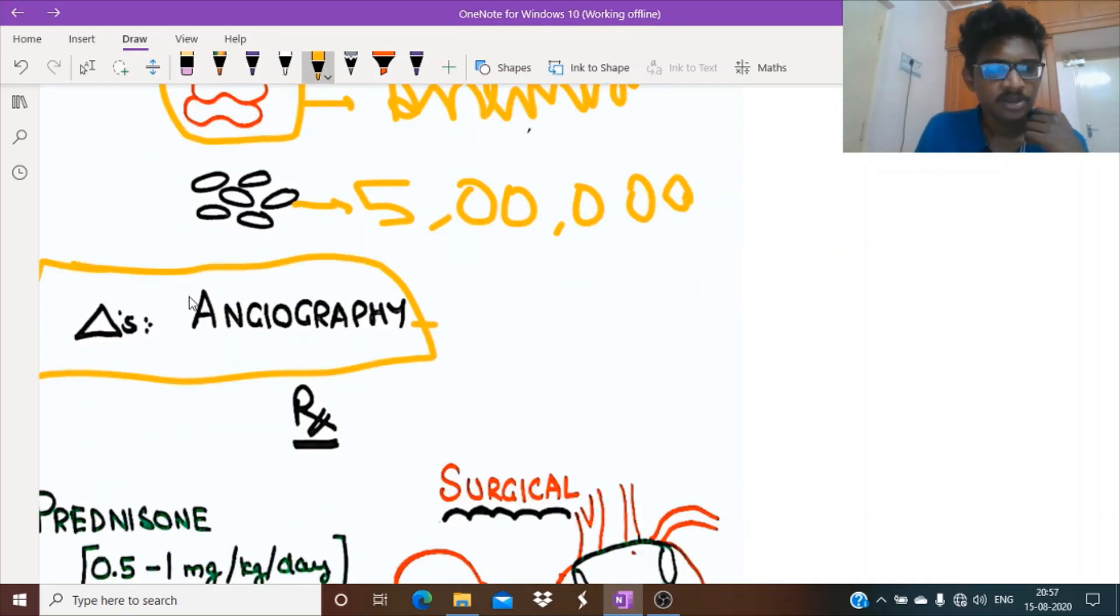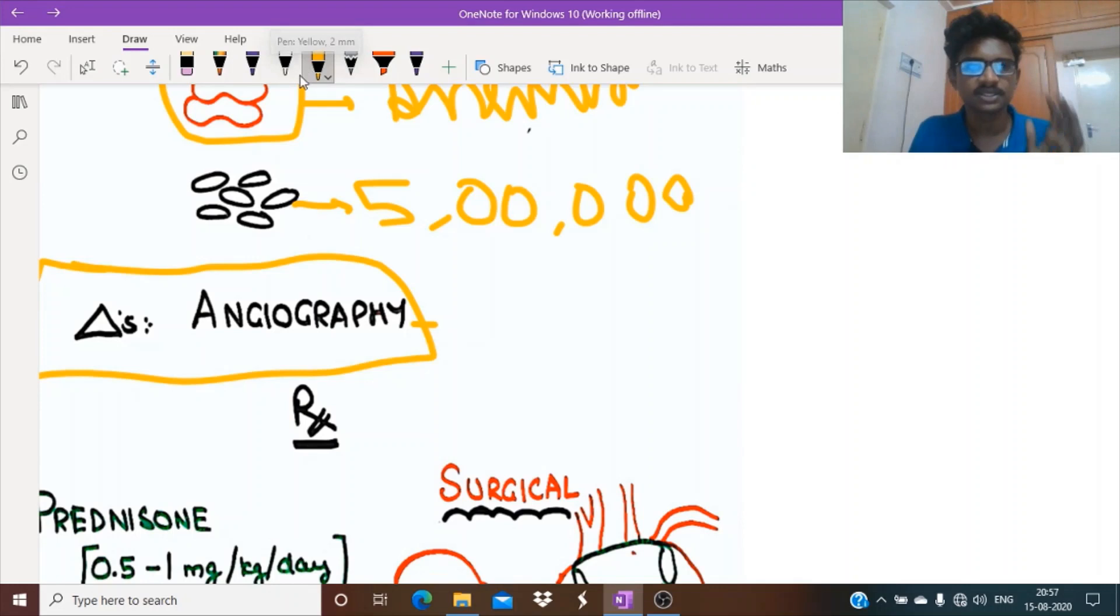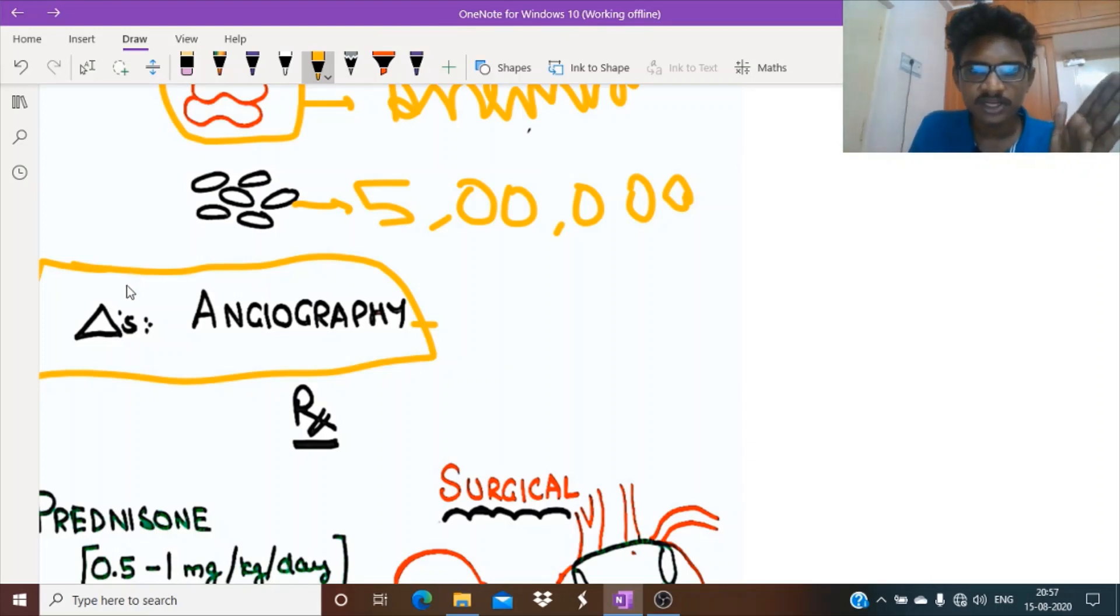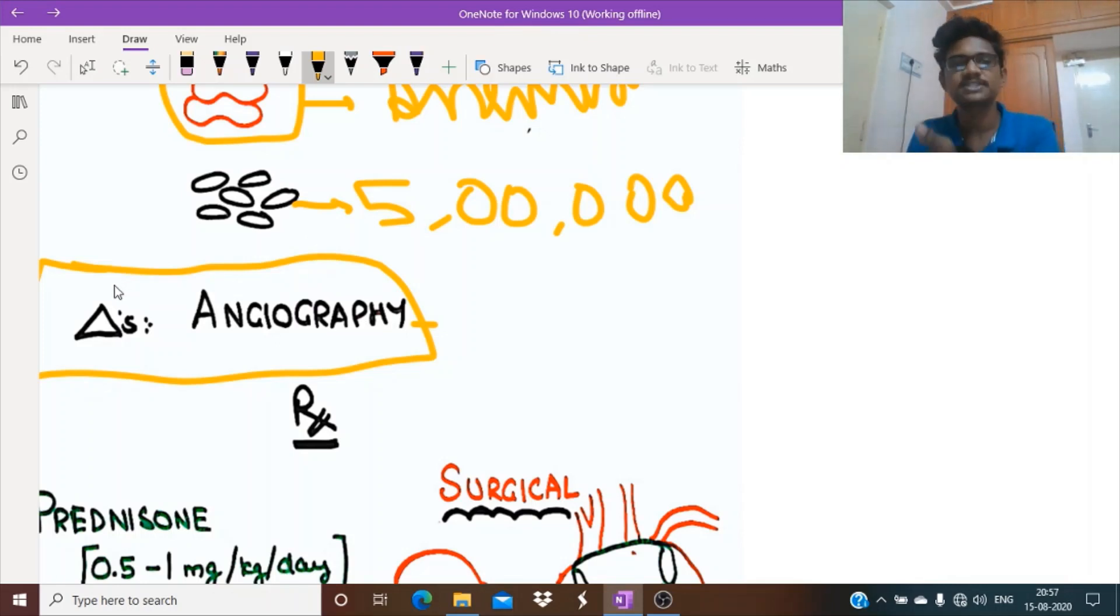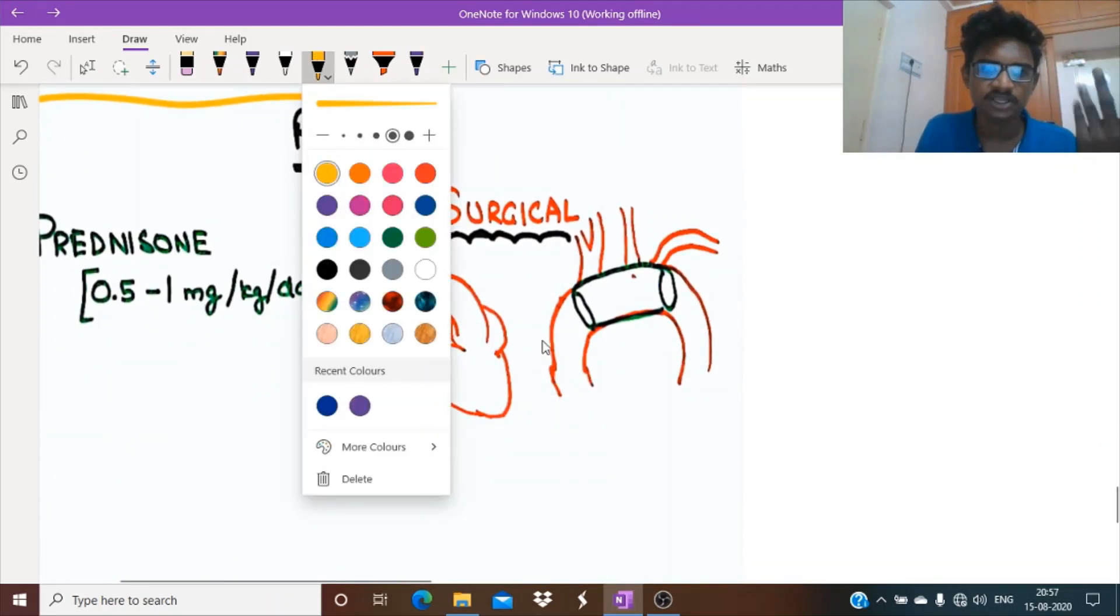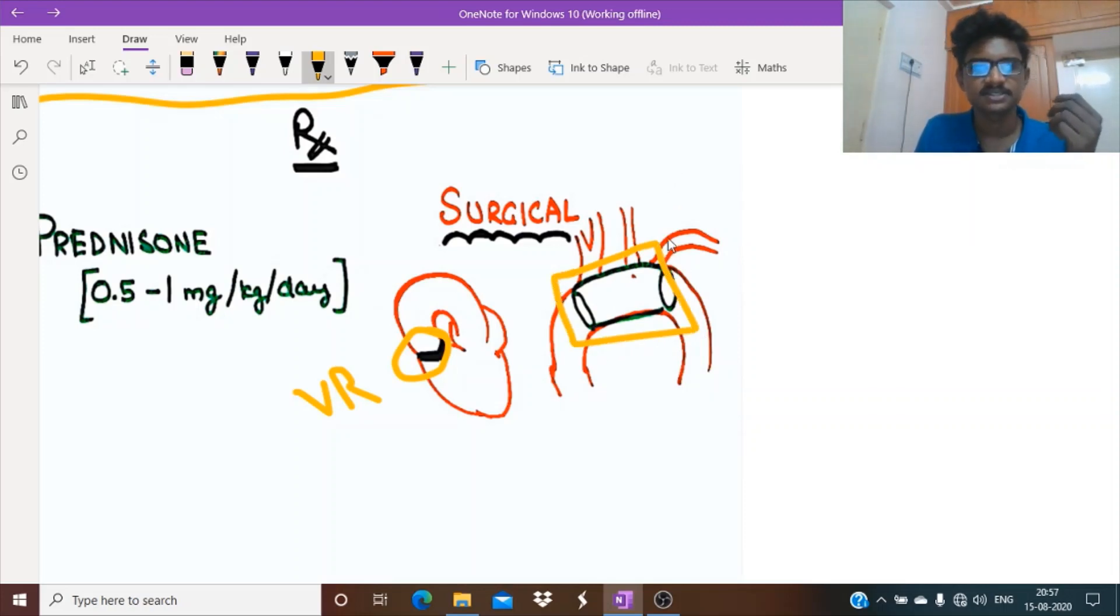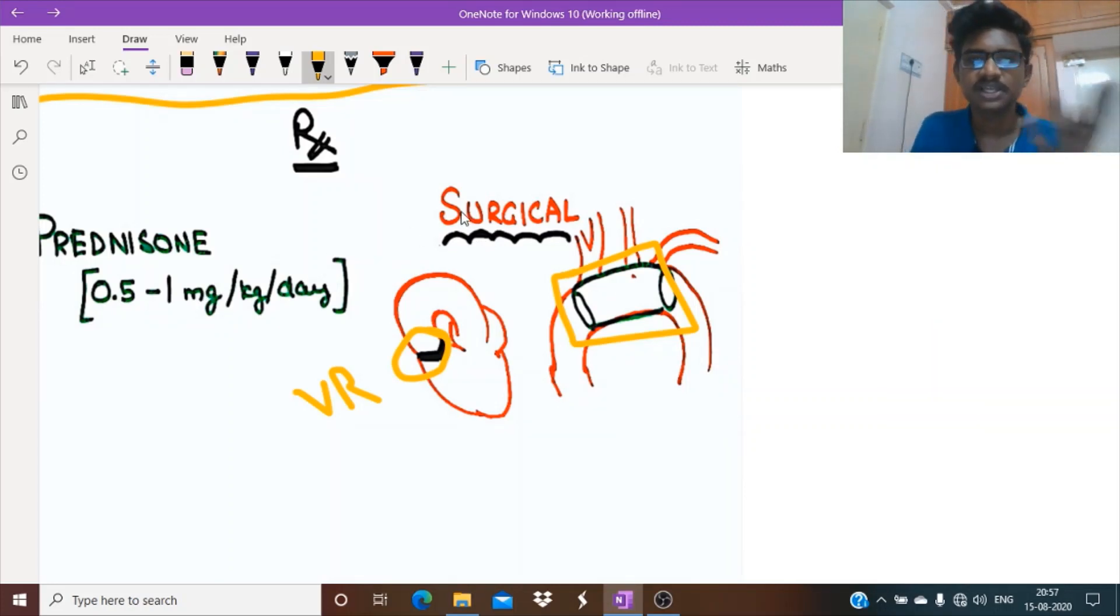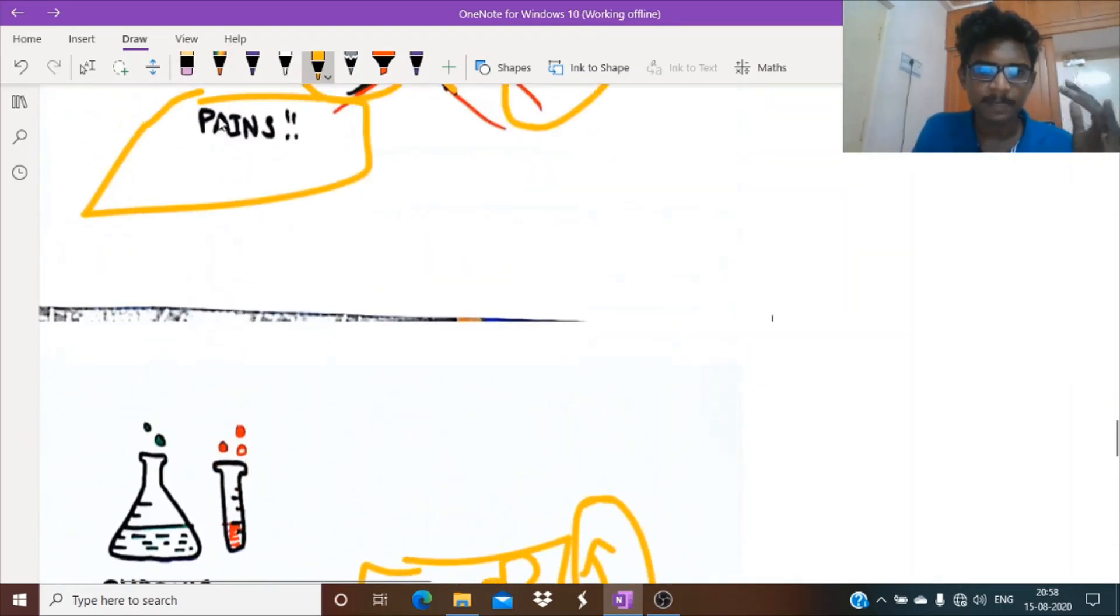Coming to diagnosis, the gold standard choice is angiography to delineate the vessels as well as stenotic lesions, the thickening of vessels. Treatment: large vessel vasculitis is best responsive to steroids. One is giant cell arteritis and the next is Takayasu's. But if stenosis goes too much, we'll go for surgical options. If aortic regurgitation is going on, we'll go for aortic valve replacement. If stenotic lesions are going on, we'll go for angioplasty to dilate the stenotic vessel.